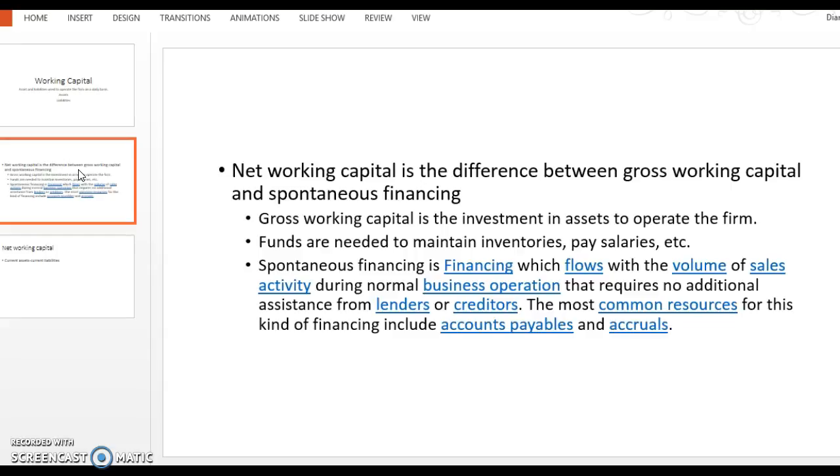Net working capital is talking about the difference between your gross working capital and any spontaneous financing. So gross working capital is your total investment in assets, in current assets, to operate the firm. And so in order to operate the firm, you're going to need funds to maintain inventory, pay the salaries, and all those things that happen as a result of operating a company.